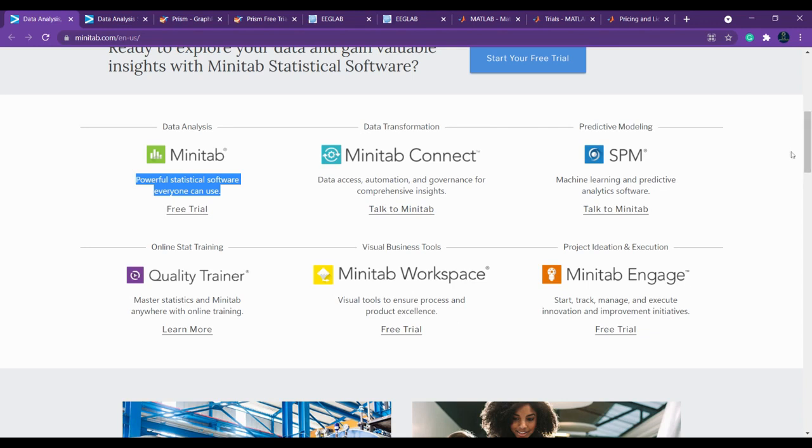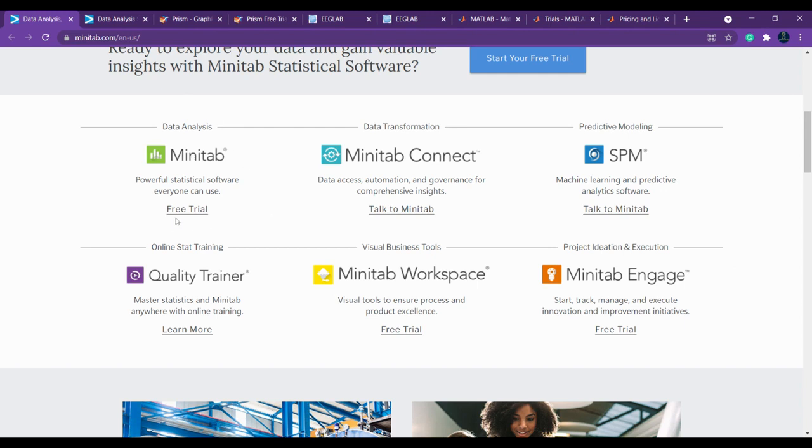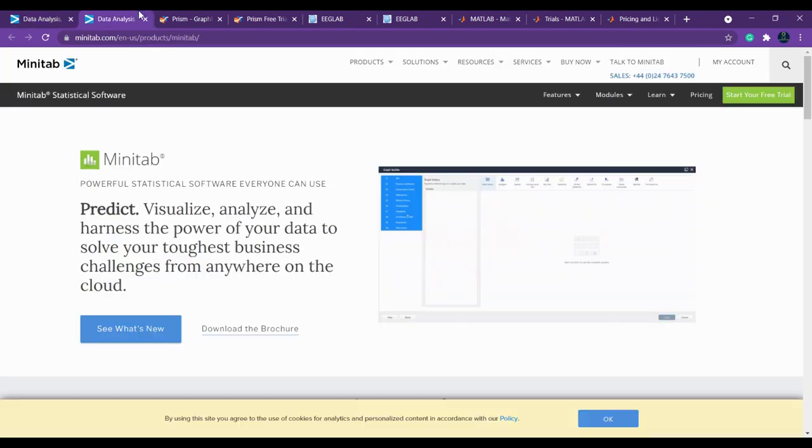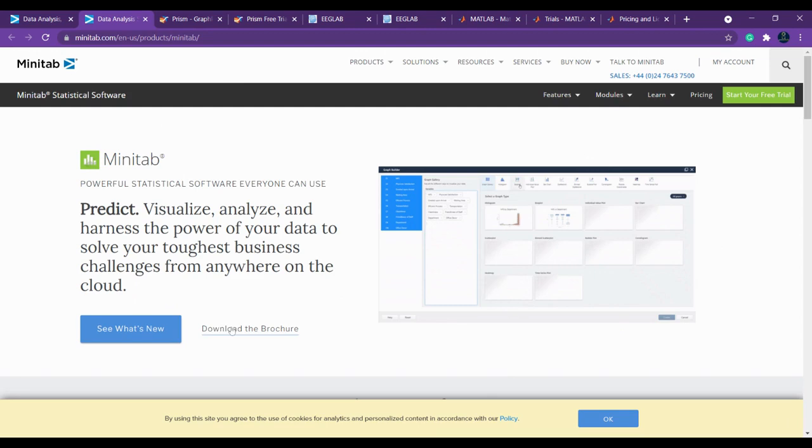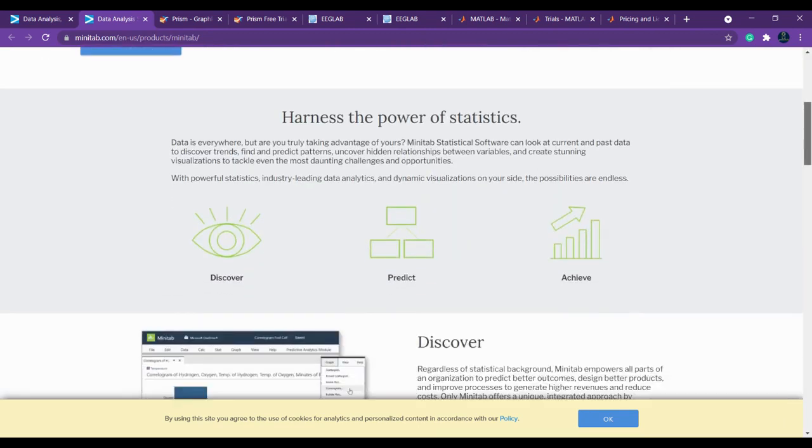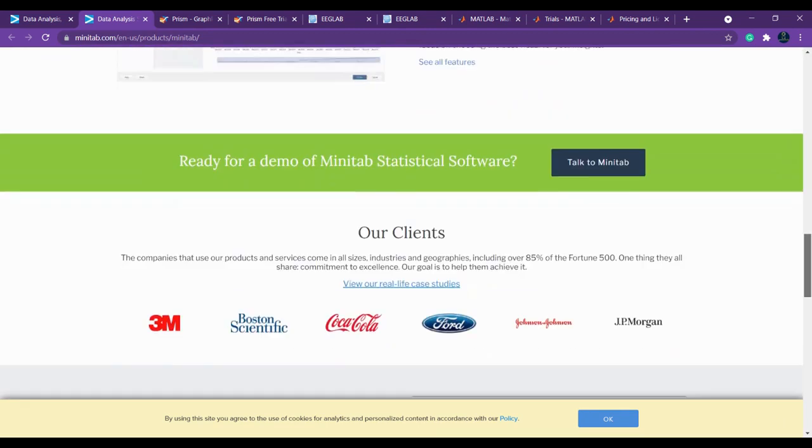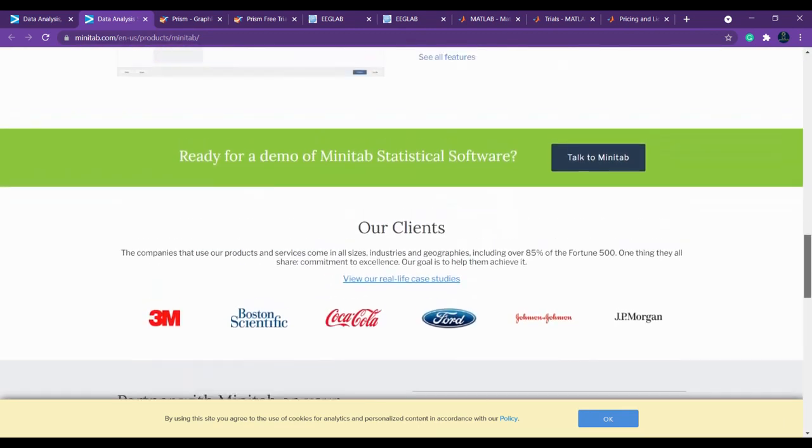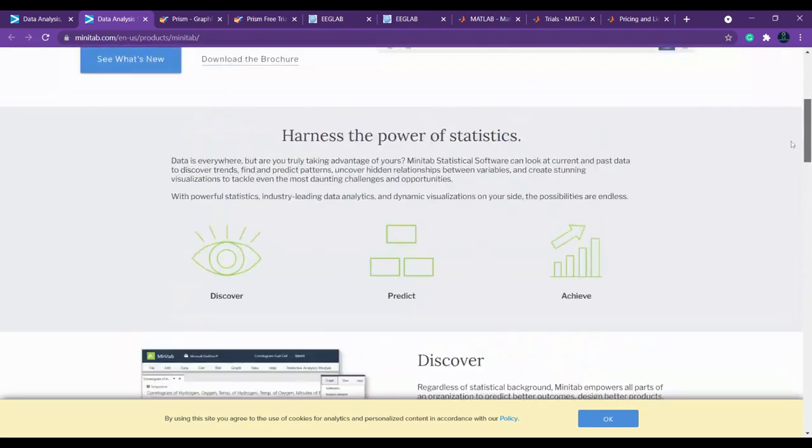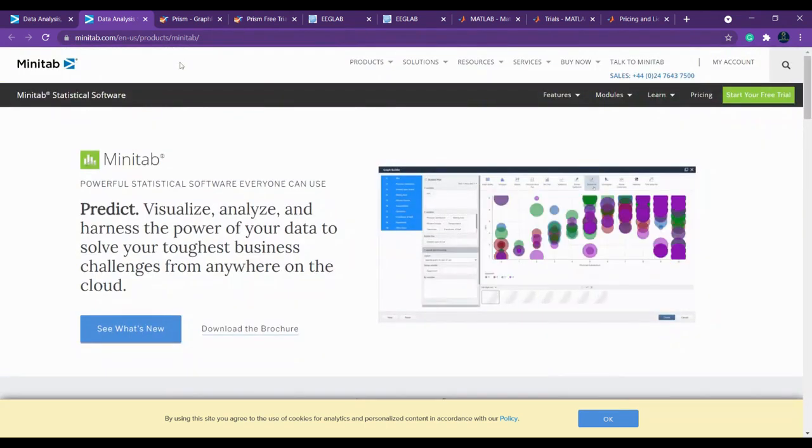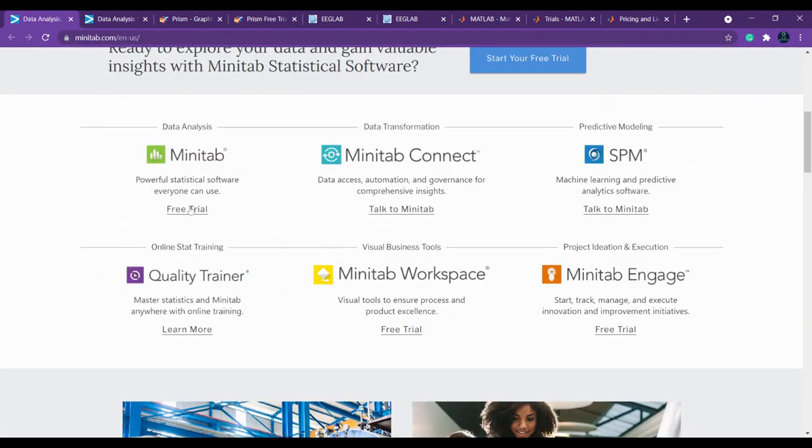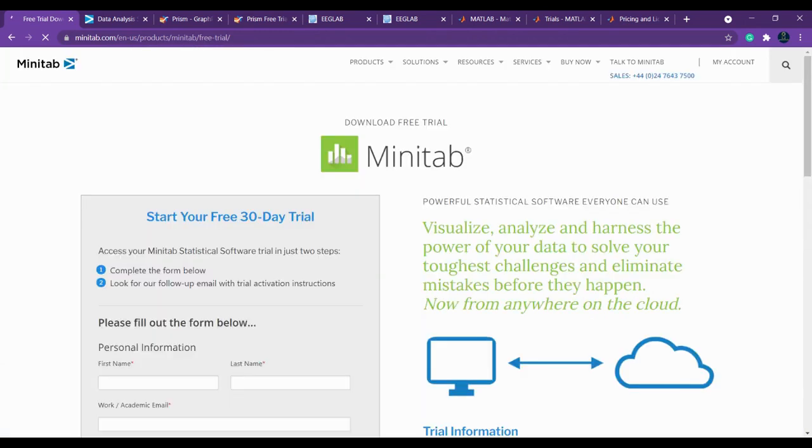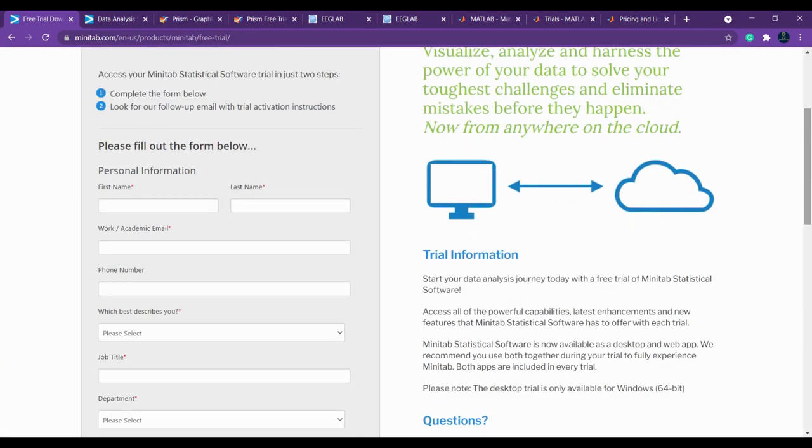As a starting researcher doing basic research, we need Minitab for data analysis. They're giving a free trial for 30 days. If you click here, it will redirect you to this page where you can download the free trial. Simply click here for the free trial.